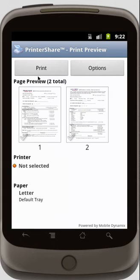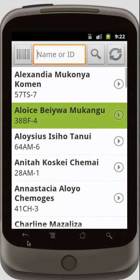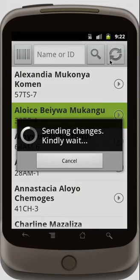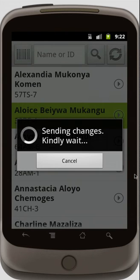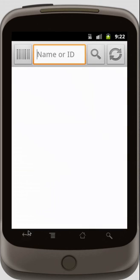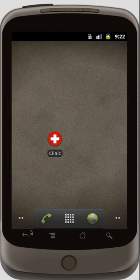When I go back, I can print, and I'll print to the nearest wireless printer. The patient is green because I've just seen him. After I see all my patients, I can hit refresh to send all the changes back to the medical record system, and when I'm done, I can go back — and that's it.